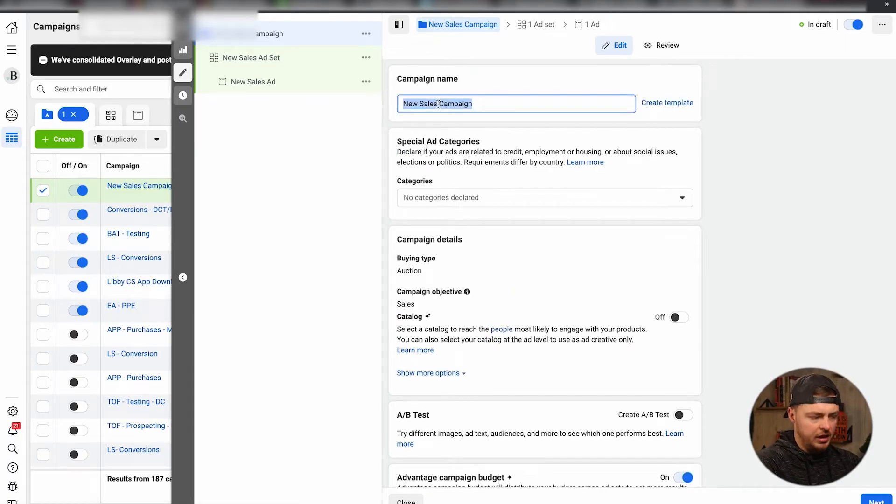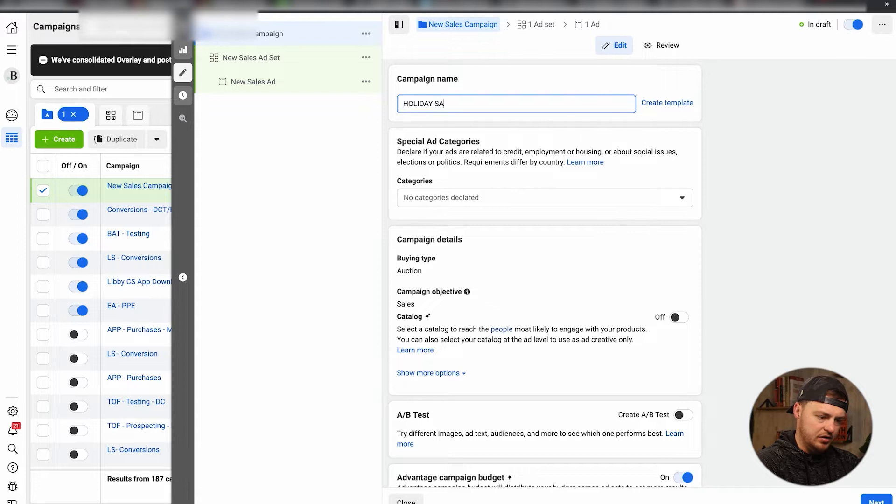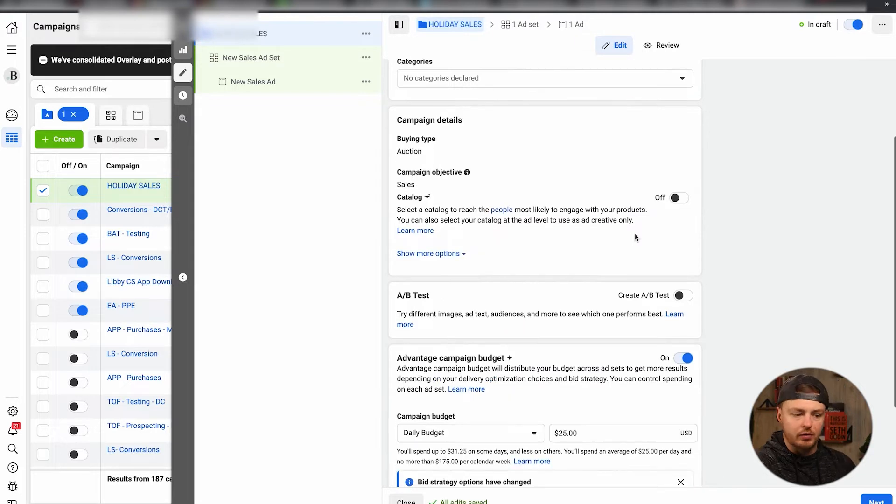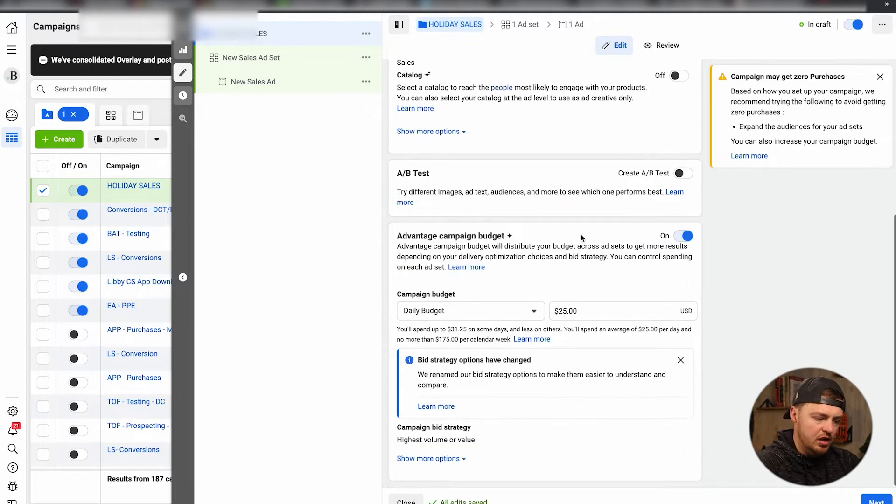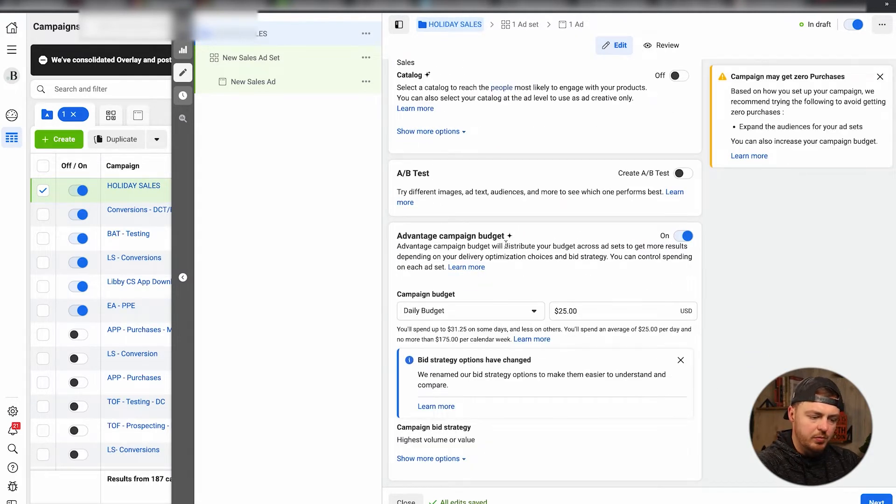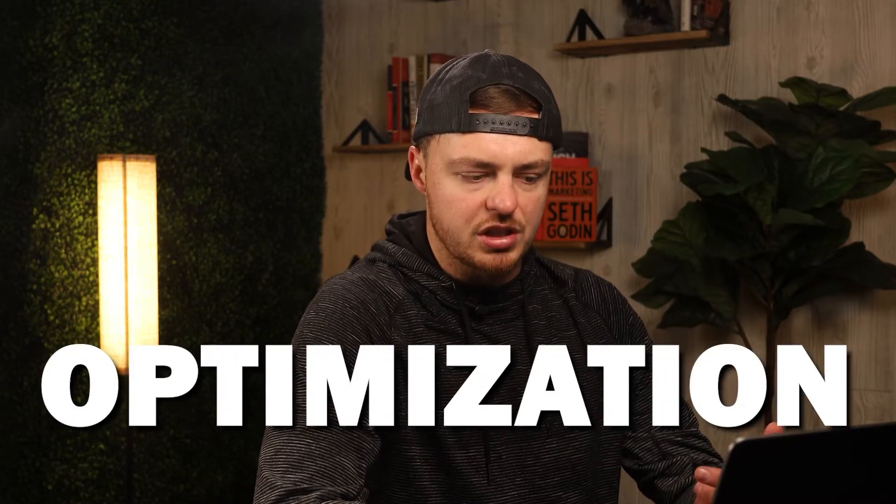We always do this as the campaign name. For example, this could be Holiday Sales. You can label it whatever you'd like. That's just really your preference. Advantage campaign budget - this is CBO or campaign budget optimization, means that the budget's going to be distributed across multiple ad sets. This is the campaign level.